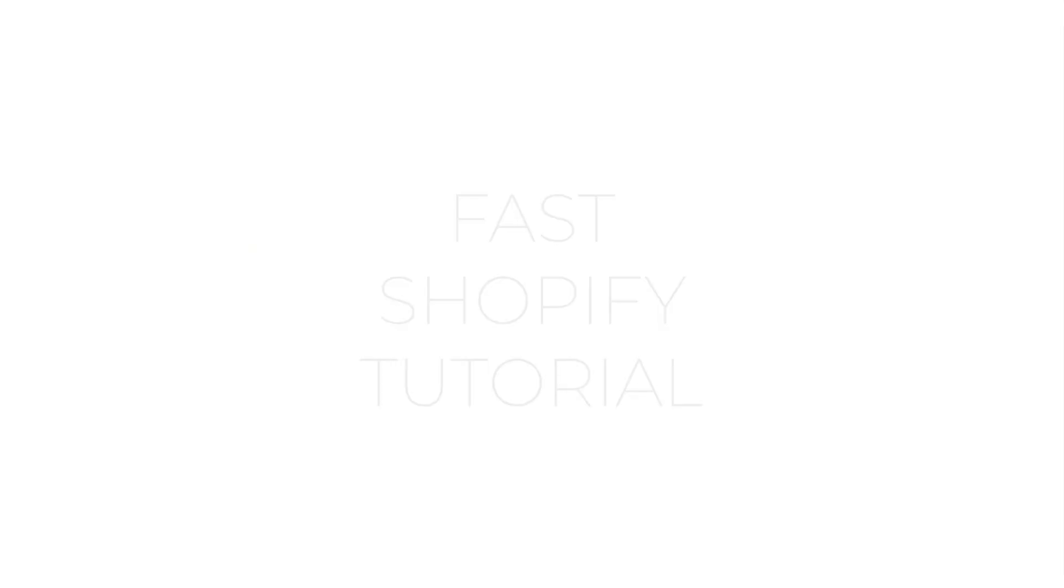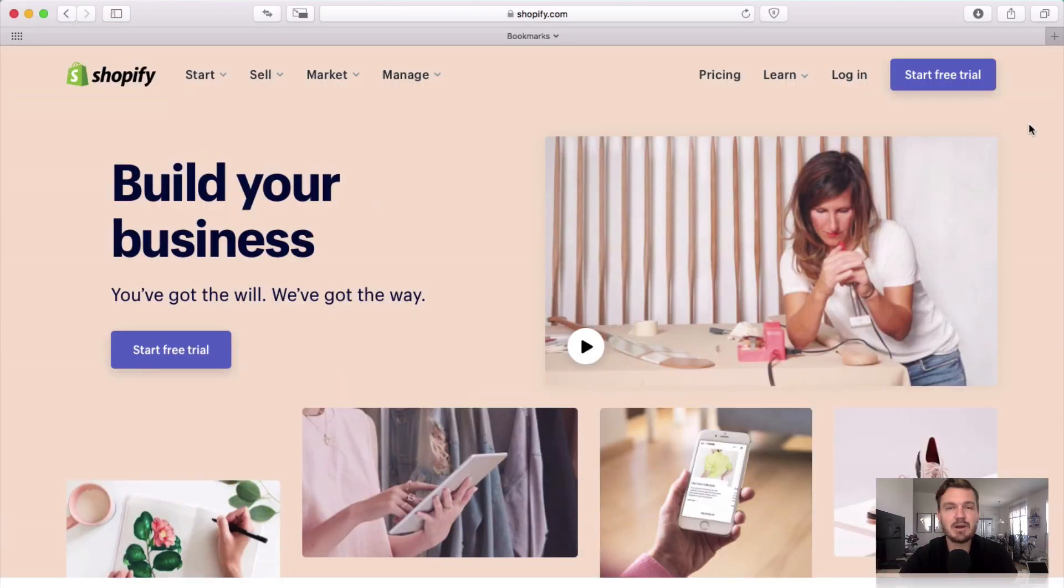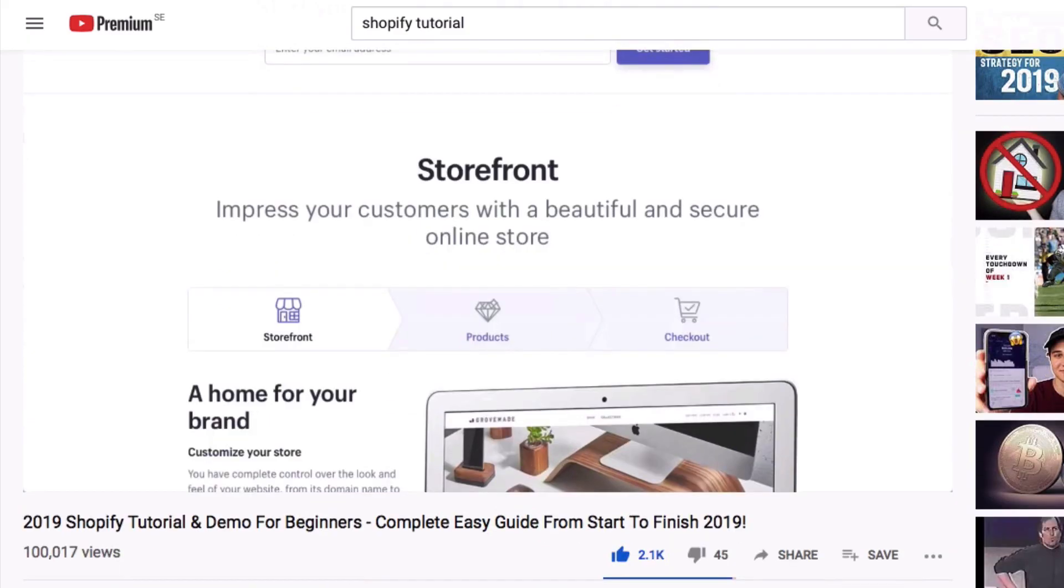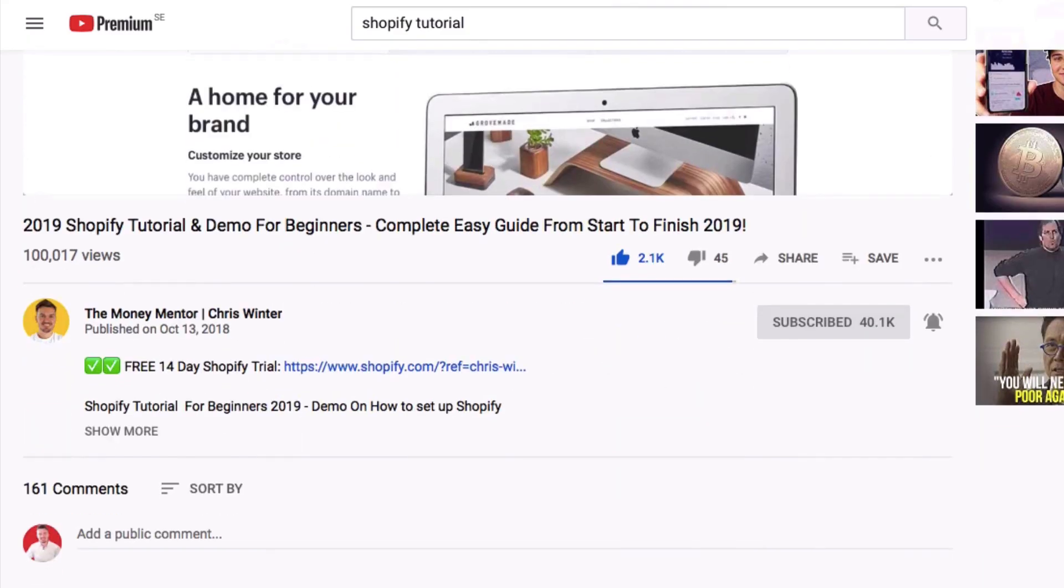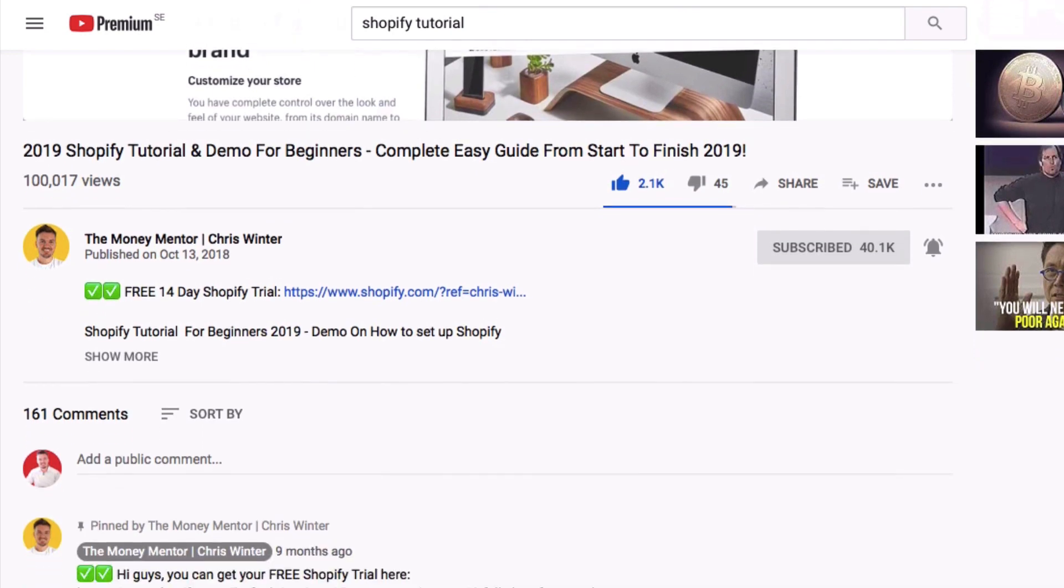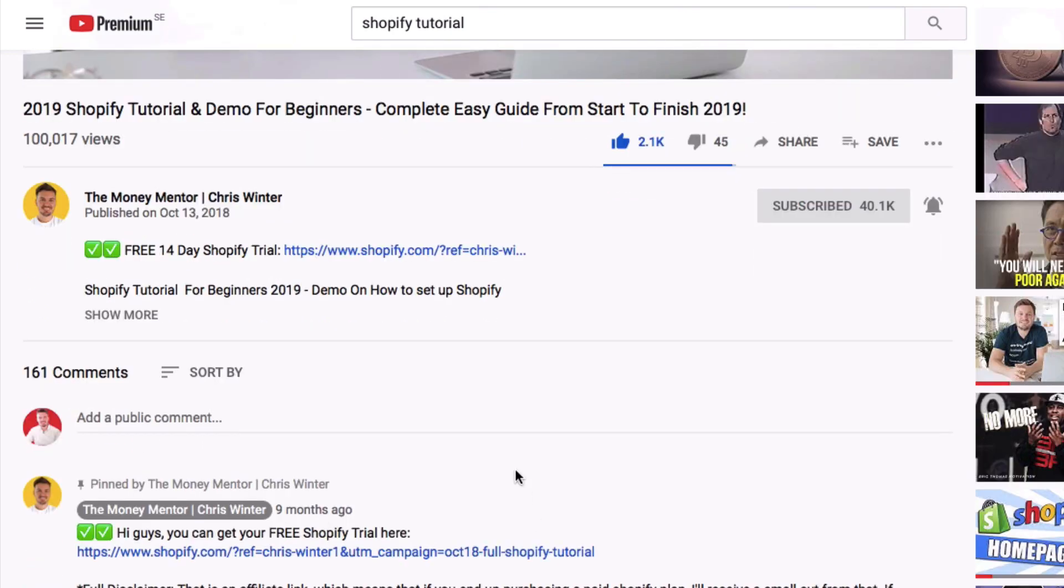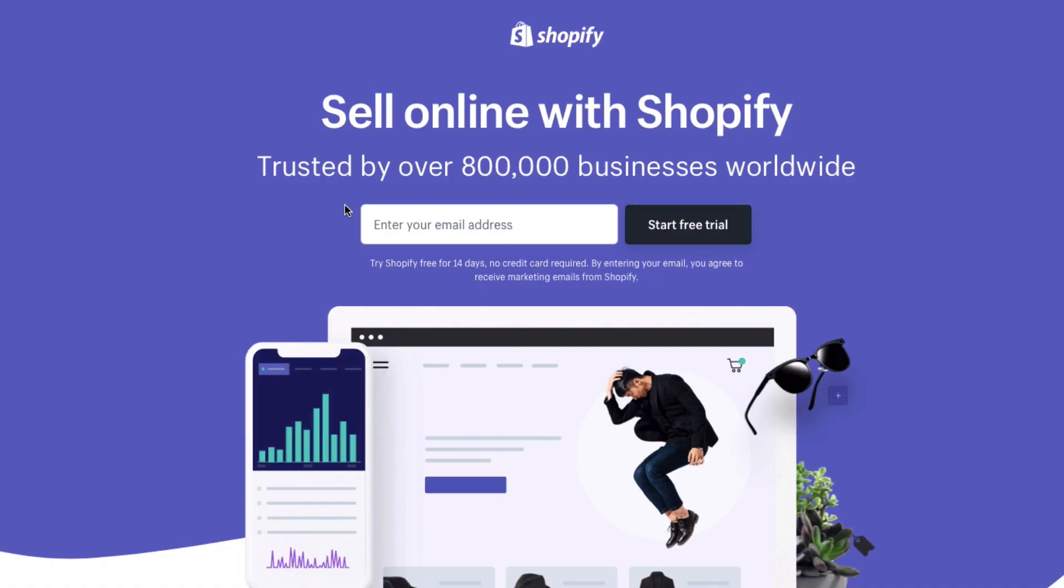Now before we get started, what I would highly recommend is that you work on your website at the same time as watching this video. One of the great things about Shopify is that they have a free trial which you can use and you don't even need a credit card to get started. If you do want to work on your website with me at the same time, which is what I would recommend, I'll put a link in the description box below to that free trial. That'll be the first link in the description box below under this video and also in the comments below.